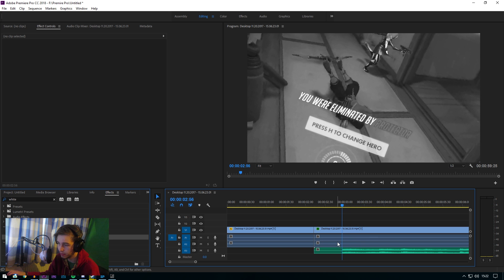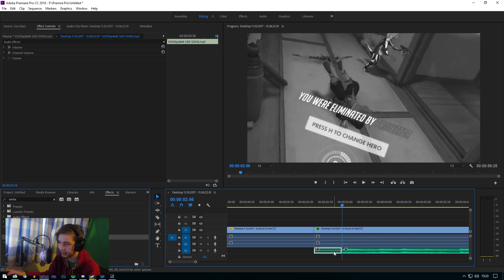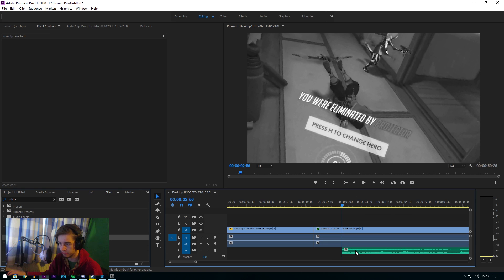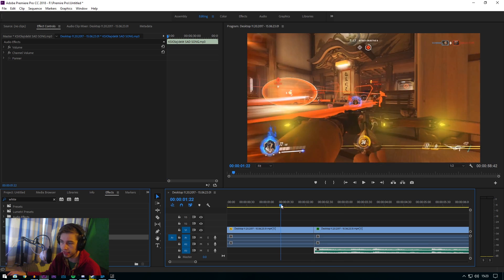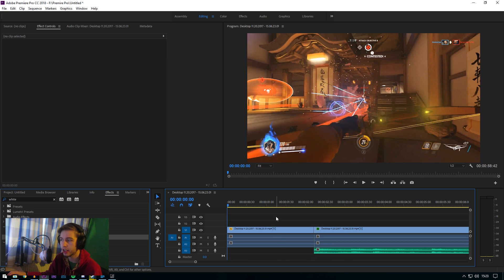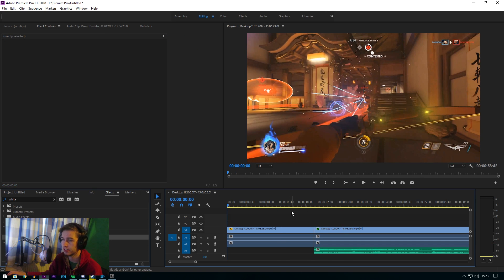That's the part that gets sad. So press C to cut, and then delete that. And then let's watch this through everybody.